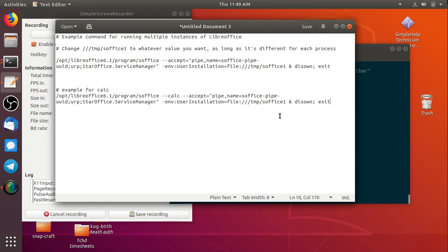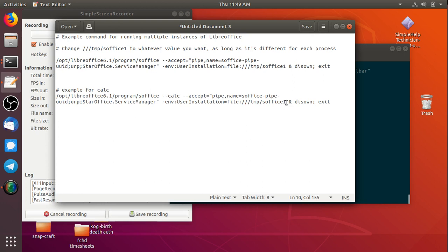So this piece right here, this bit that's after temp, you can name this to whatever you want. I just put s-office and then I just put a number at the end of it. When we start loading up multiple instances all I'm doing is I'm changing this number from 1 to 2 to 3.